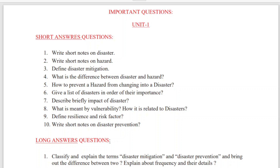Hello guys, welcome to my channel. Today I'm going to upload DPPM important questions, so please have a look at these important questions. I have uploaded short answer and long answer questions, and I'm going to give you the entire five units notes in the description box — all the links and the important unit-wise questions PDF. Please download it and have a glance at it, and try to prepare all these questions.